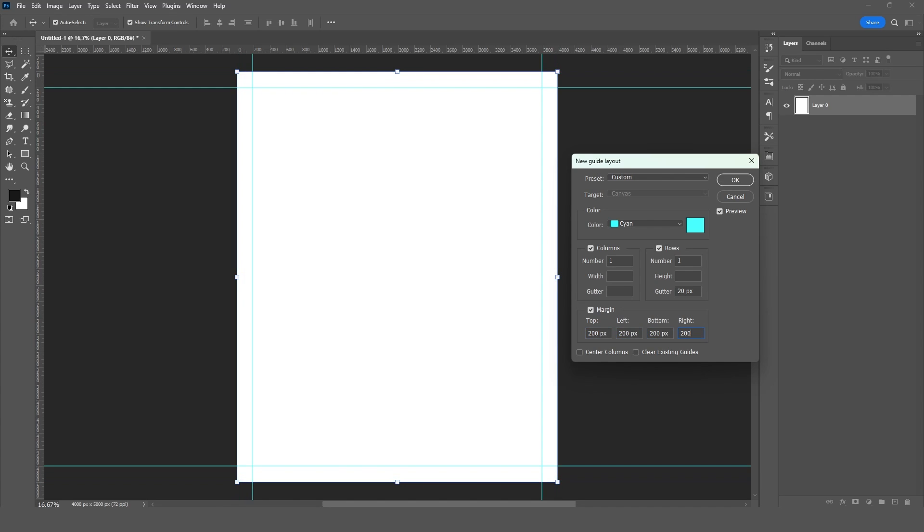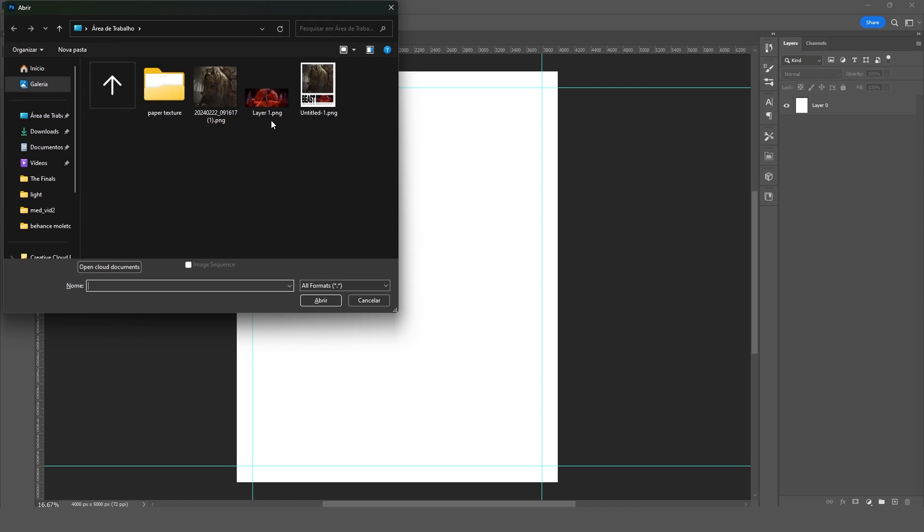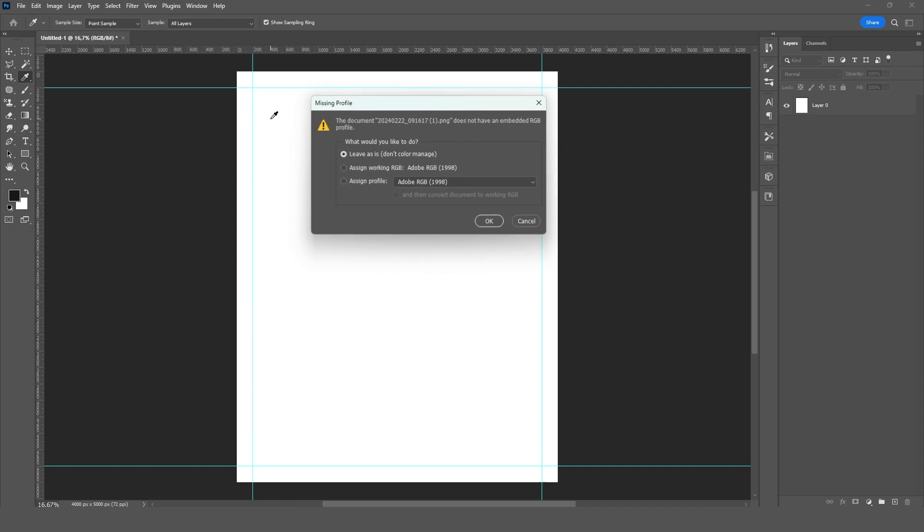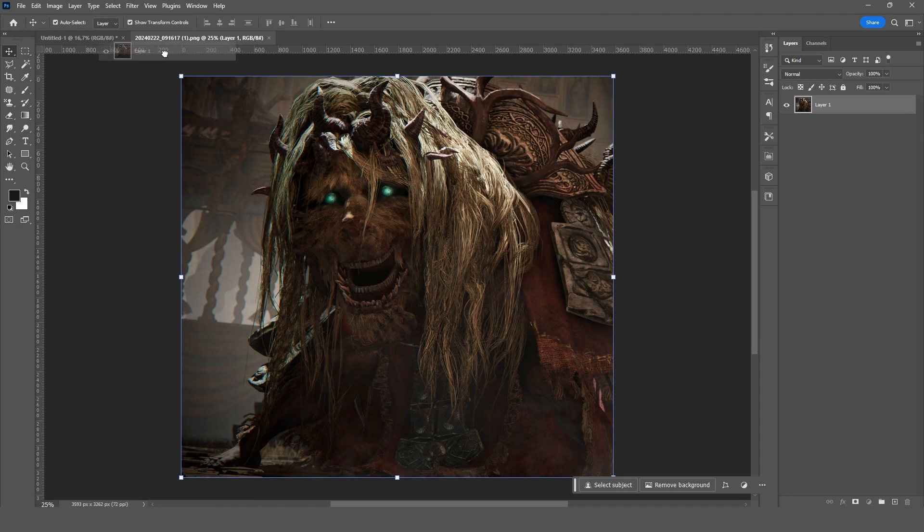Begin by dragging your images and texts into Photoshop and laying them out in an interesting way. You can look for references on Behance, YouTube, or follow along with me.